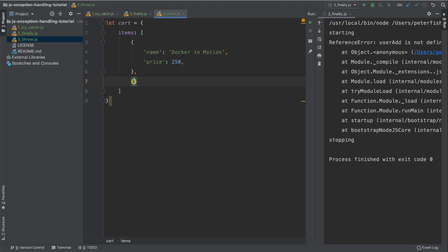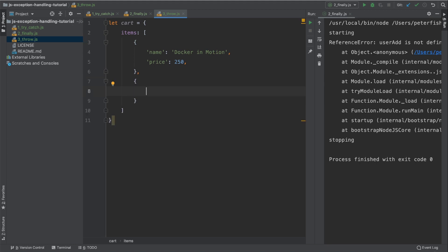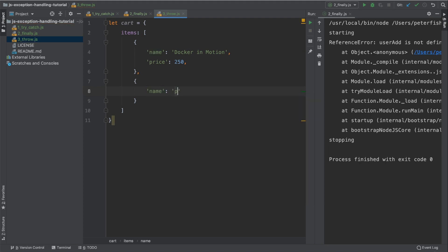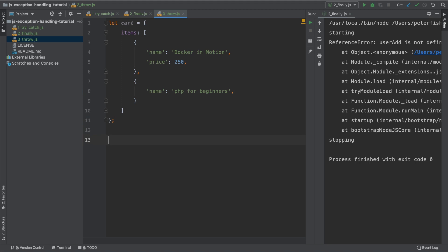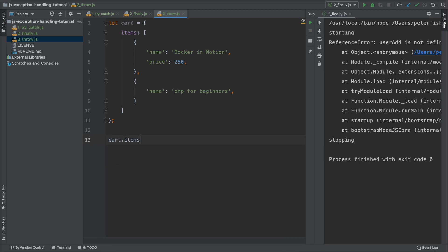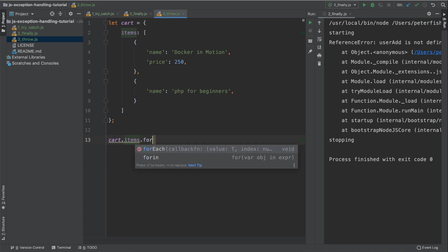Let's create another item. This is going to have the name of PHP for beginners. And we're going to have no price. So we're not going to set a price at all. What we're going to do here is we're going to loop over each one of these items and we're going to come up with a total.